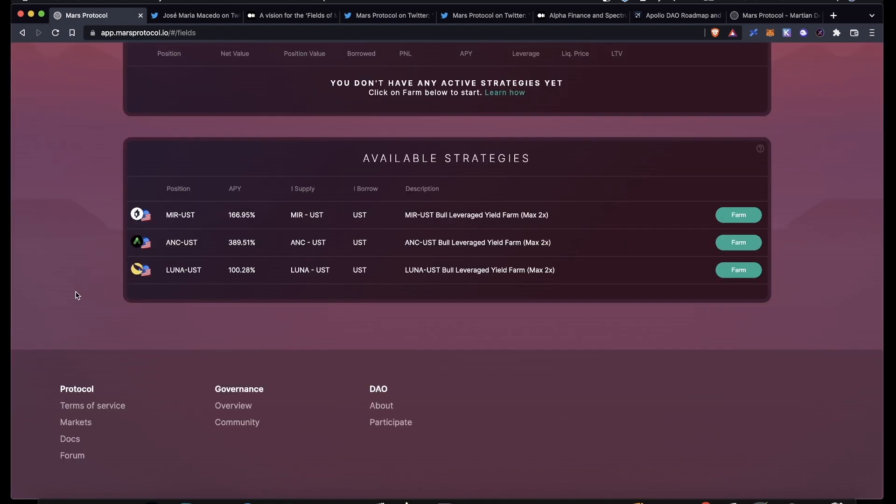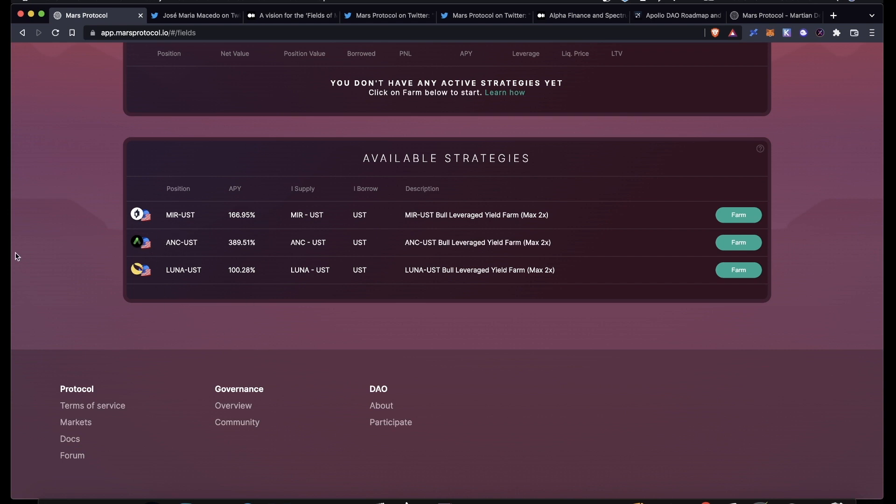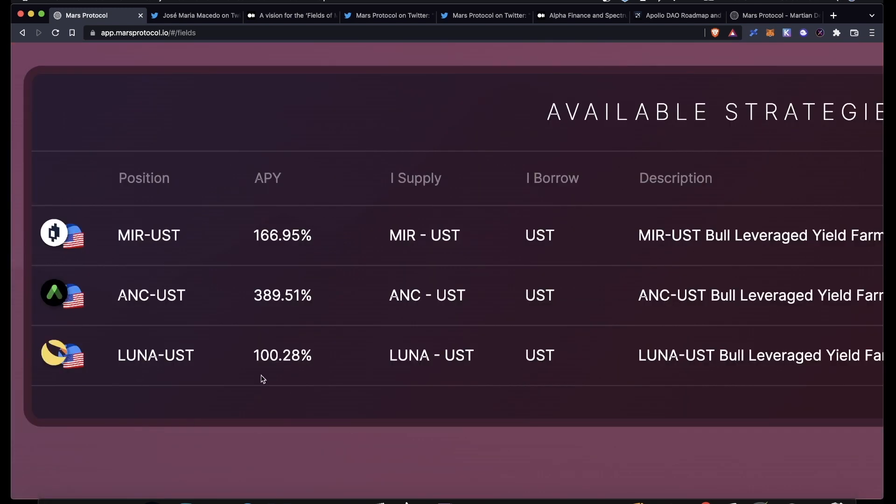Right now there are three different farms that you can participate in. These are all facilitated by Mars. There is the MIR-UST LP, the ANC-UST LP, and LUNA-UST LP. It's important to note that these are bull leveraged yield farms, meaning that you would probably only want to participate in these if you think that the value of these assets will increase or stay the same in the future. These are not short farms.